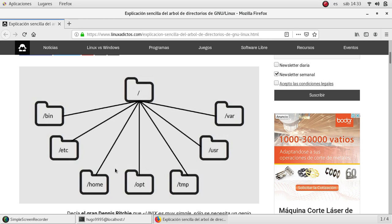We also have /opt where all the applications will be installed and all the necessary files for that application will reside. We can have /tmp for temporary files that can be destroyed very often, so it is a good recommendation not to save anything important here.